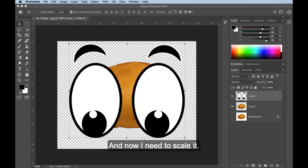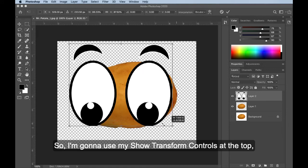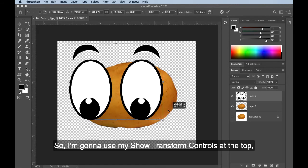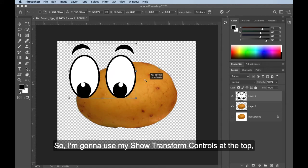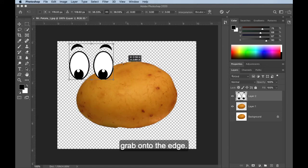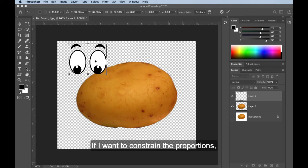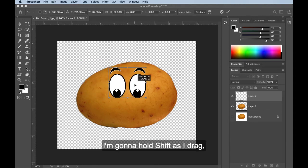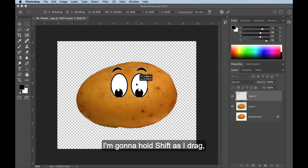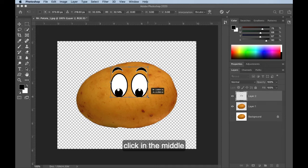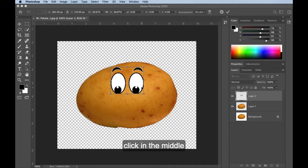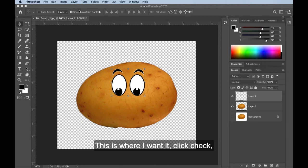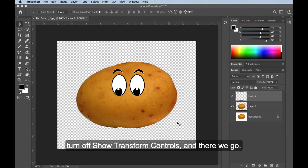And now I need to scale it. So I'm going to use my show transform controls at the top, grab onto the edge. If I want to constrain the proportions, I'm going to hold shift as I drag, click in the middle of my object to try to position this. This is where I want it. Click check, turn off show transform controls, and there we go.